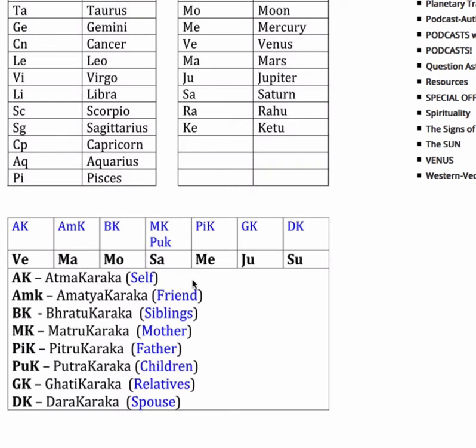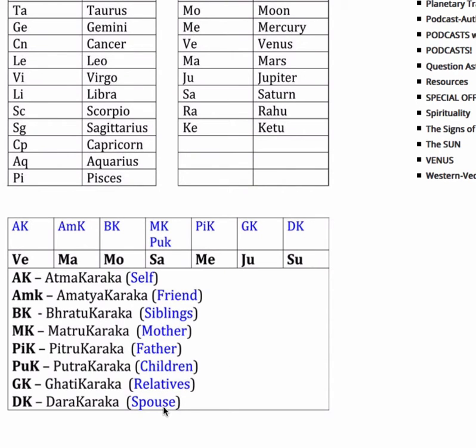Saturn created the mother and their children. Mercury created their father. Jupiter produced their relatives in general. And the Sun is their spouse. The Sun is responsible for producing this person's spouse.